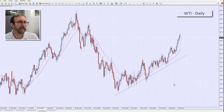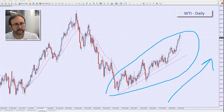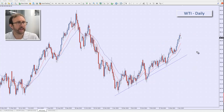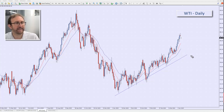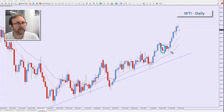Oil, WTI. Oil is in a nice uptrend. What we're looking for is the opportunity to buy as the market dips down. If I zoom in a bit, you can see there's a very nice inside candle set — it pushed up, pulled back, there's your signal, and it kicked off.